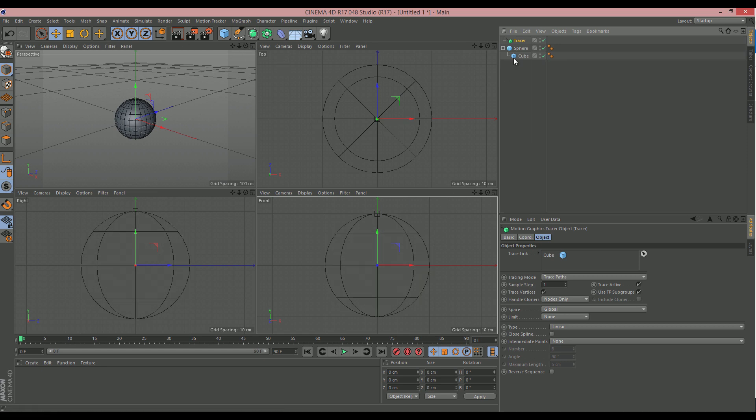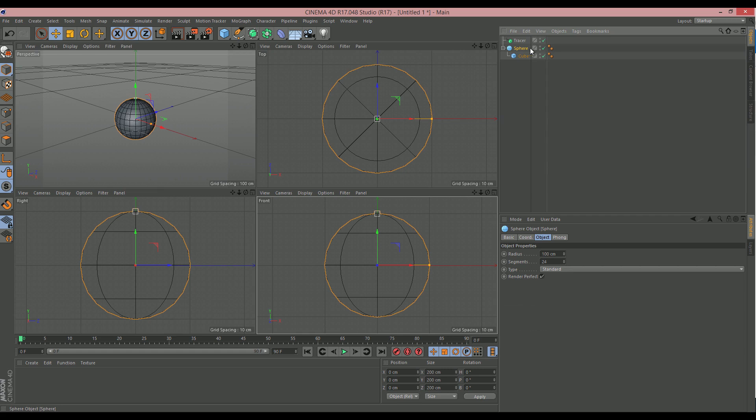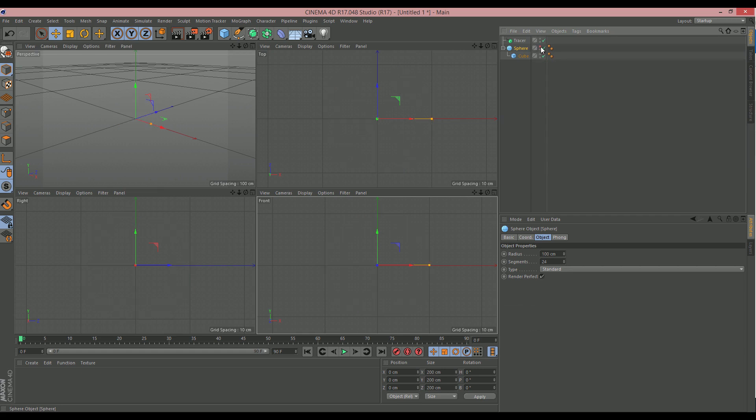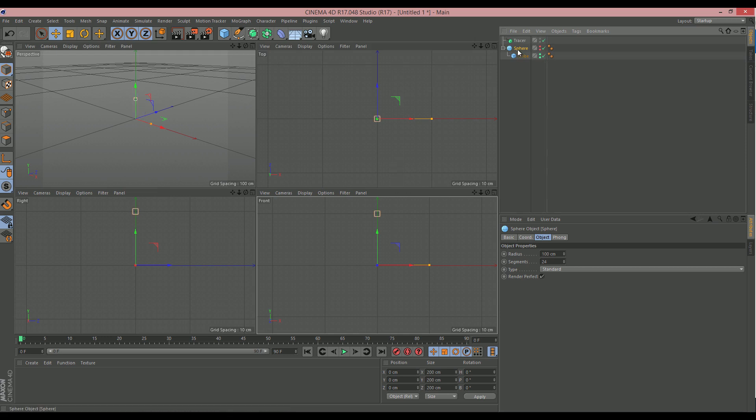I am also going to turn off the sphere from the view by making both of these red. And I'm going to make it so the cube is visible just by clicking until they're both green. So, now I can see the cube, but I can't see the sphere. But the sphere is still there, so this is important.